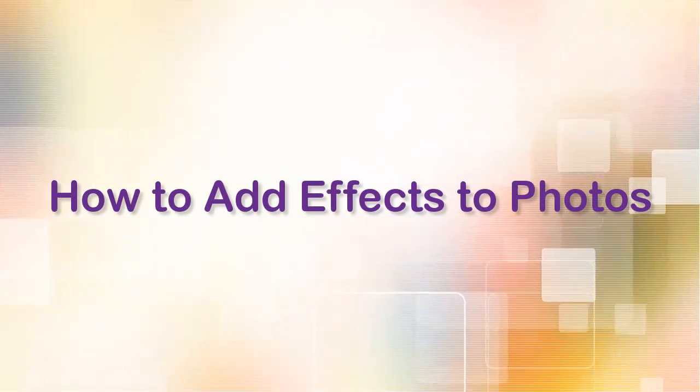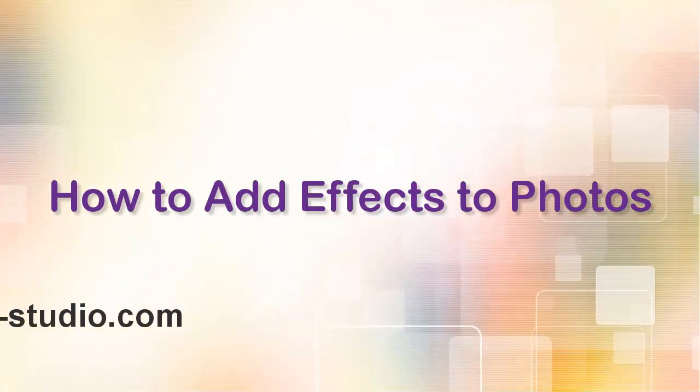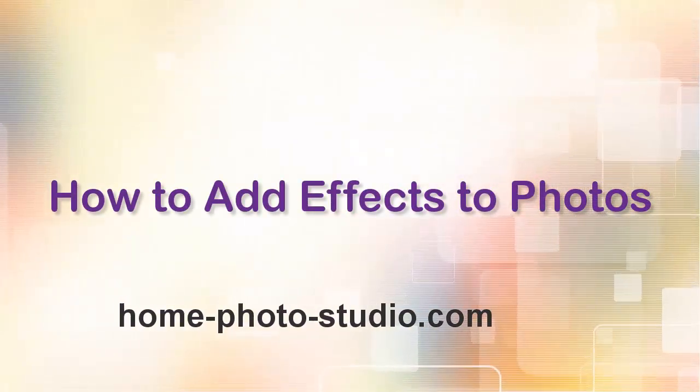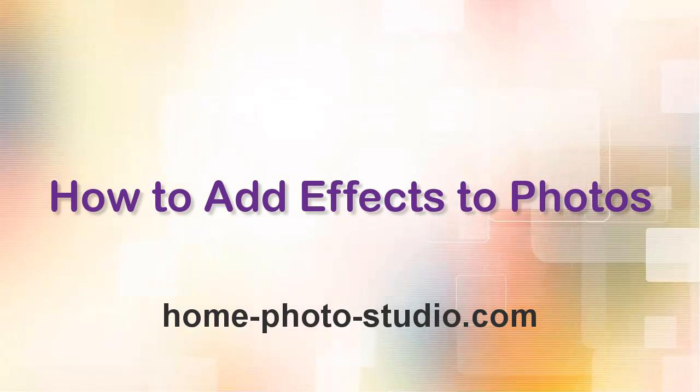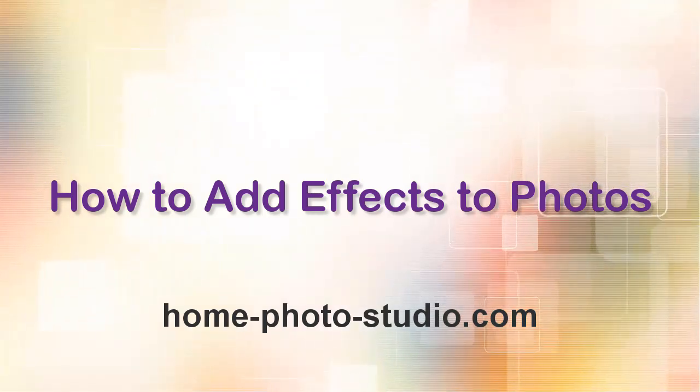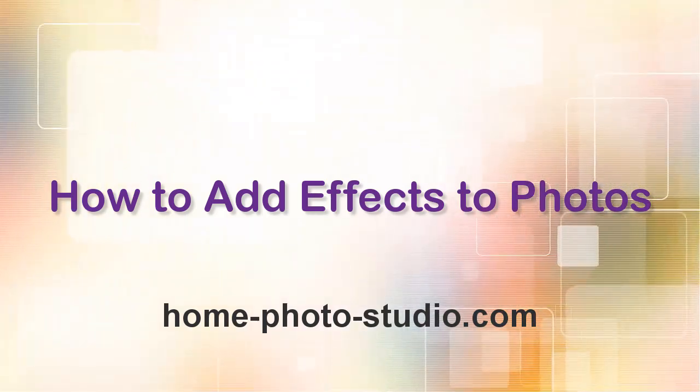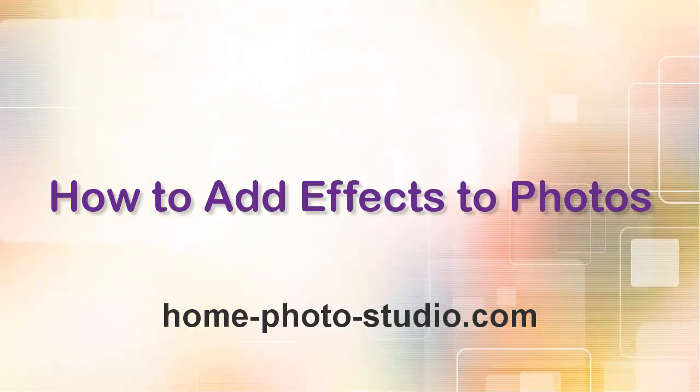Want to funk up your photos? Use the Effects Browser of Home Photo Studio. In this video tutorial, we'll show you how to do it.